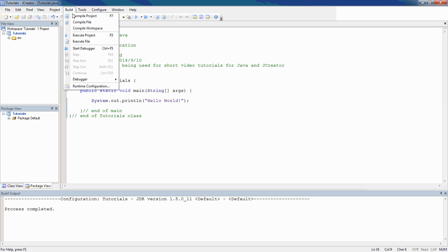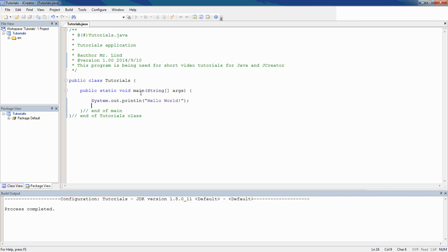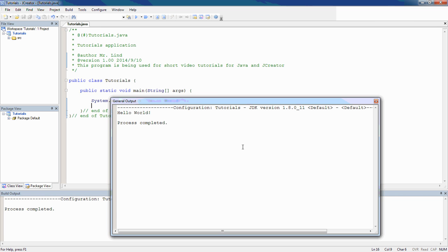so there's my build output down here at the bottom. I'm going to go up here, back up to build again, and I'm going to go ahead and say execute the project. Now it's going to open in the very last place that I left it. There it is. It says hello world. Process is complete.